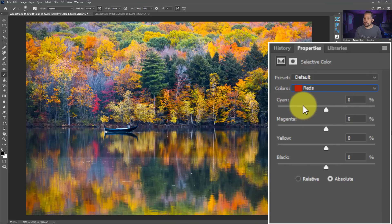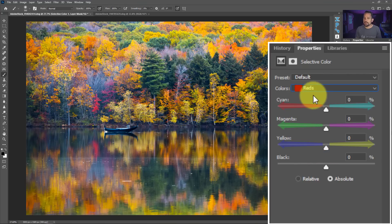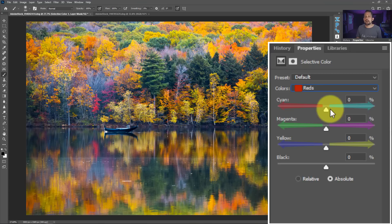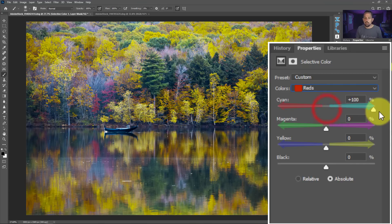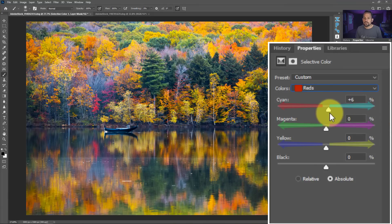Cyan's opposite is going to be red, the opposite of magenta is going to be green, and the opposite of yellow is going to be blue. So we have to ask ourselves as we move these sliders — this is like mixing colors like a painter — what is red going to benefit most from? If red is going to benefit from more cyan, we move this up — but it does not. If it's going to benefit from getting more red, we remove some of that cyan from the color red.